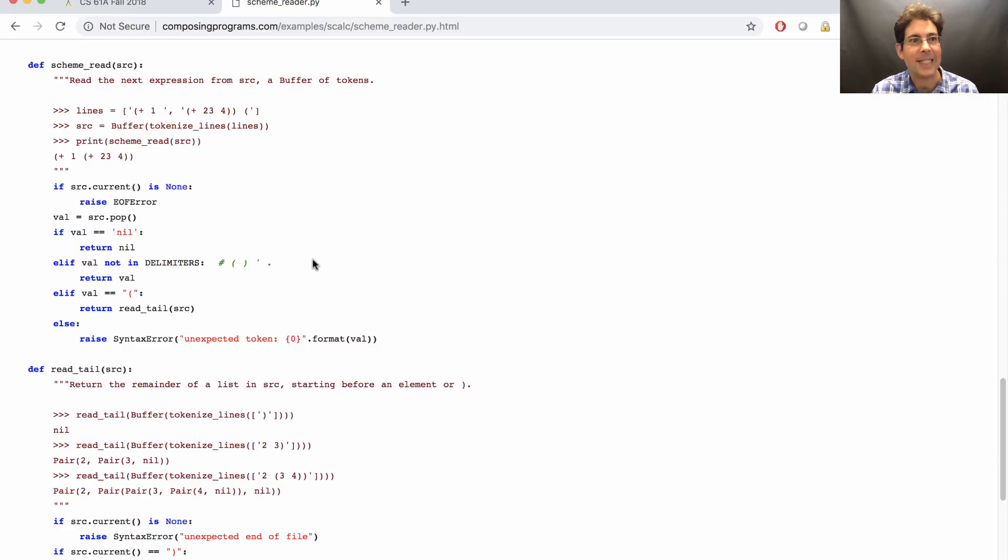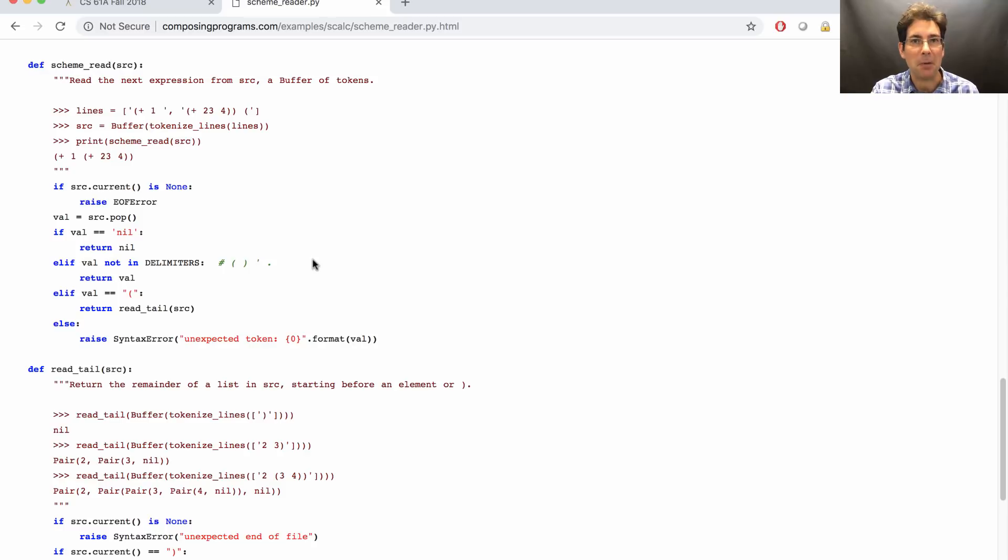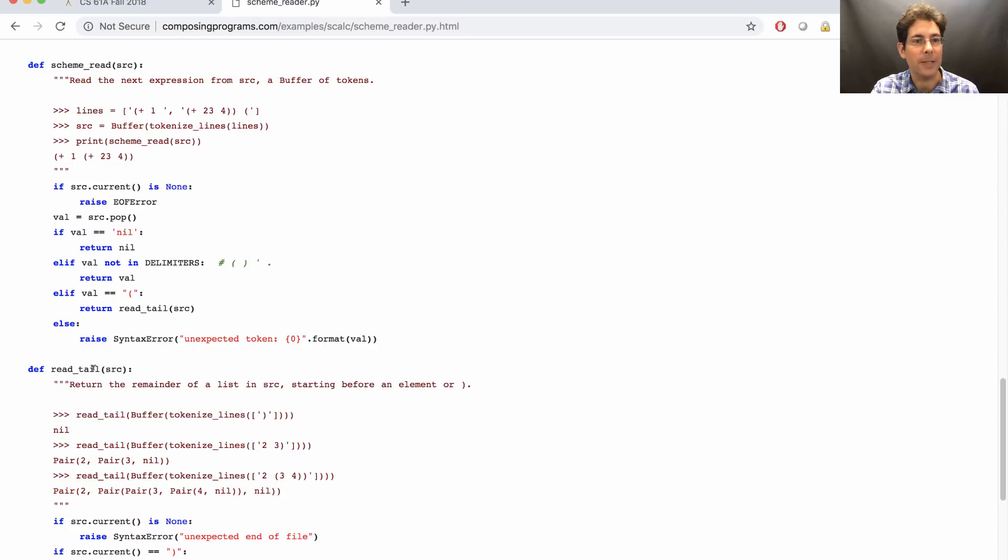But if you want to get the sense of how scheme read and read tail fit together, especially for those unlocking problems that you should complete when you first get started, take a look at these two functions.